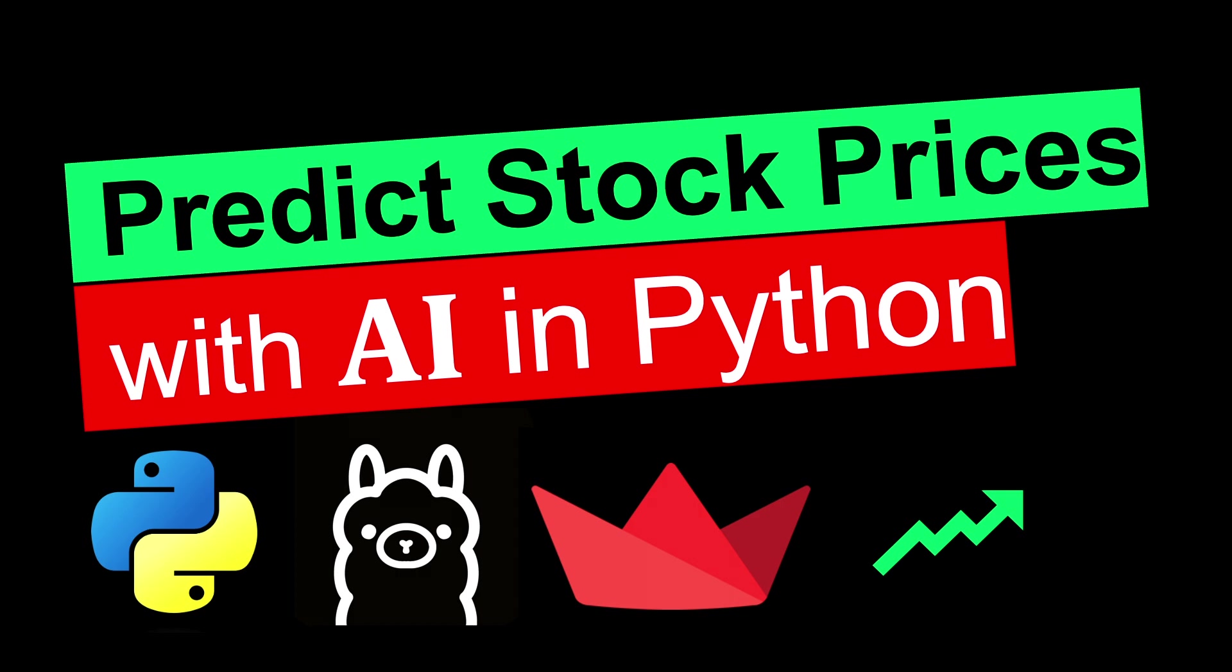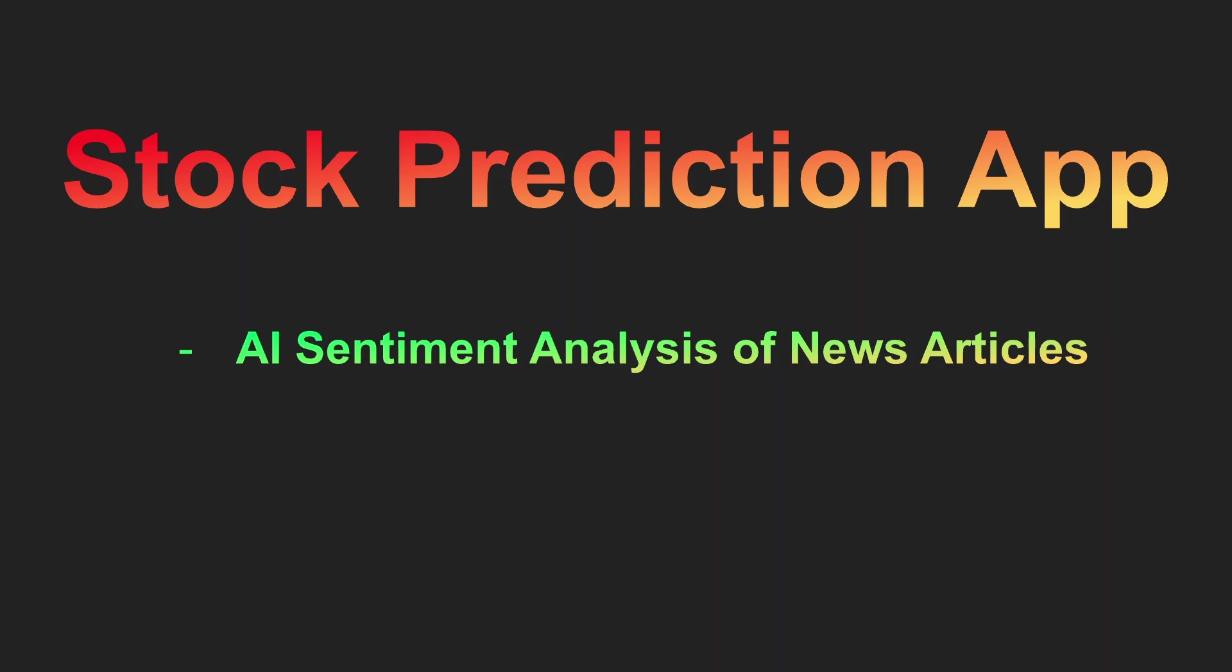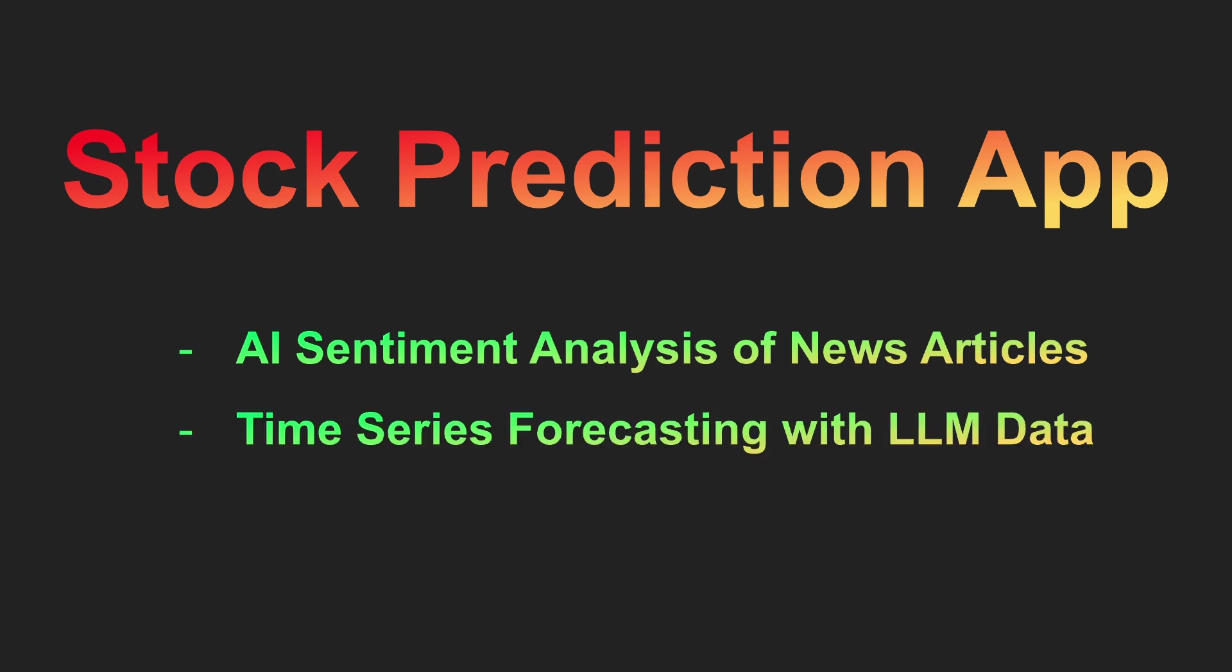This video will show you how to create an AI pipeline to predict stocks. I will show you how to use large language models to classify the sentiment of news article headlines about companies. Then we will use time series forecasting to predict stock prices into the future.